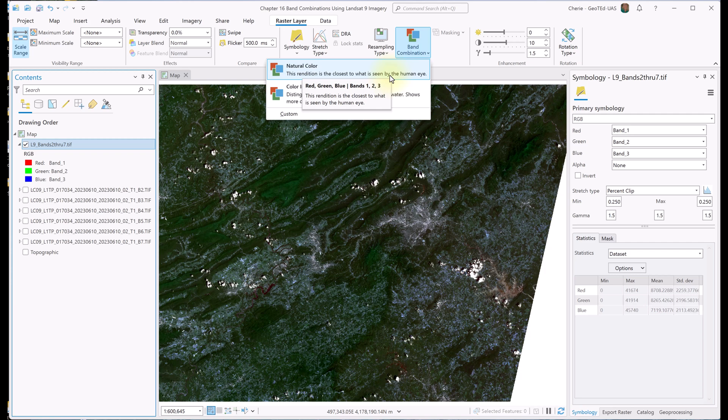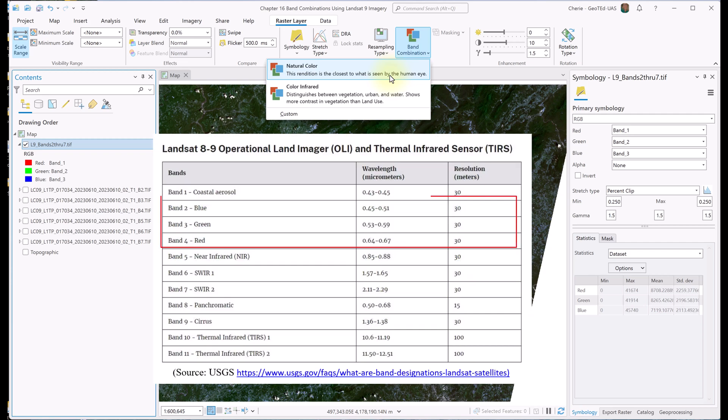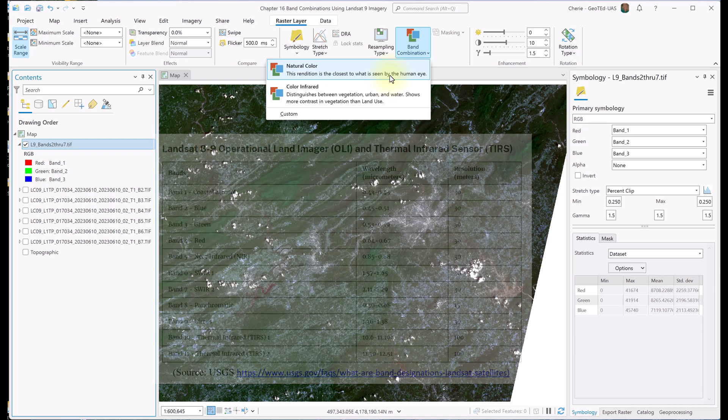Natural Color uses the visible range of wavelengths — red, green, and blue — what ArcGIS Pro calls bands 1, 2, and 3. This is a problem, though, since the bands we added to the composite begin with Landsat 9 Band 2, and Band 2 is blue, not red. Band 3 is green, not blue, and Band 4 is red. ArcGIS Pro defaults to red for Band 1, green for Band 2, and blue for Band 3, and those band numbers are unrelated to the spectral properties of the bands.